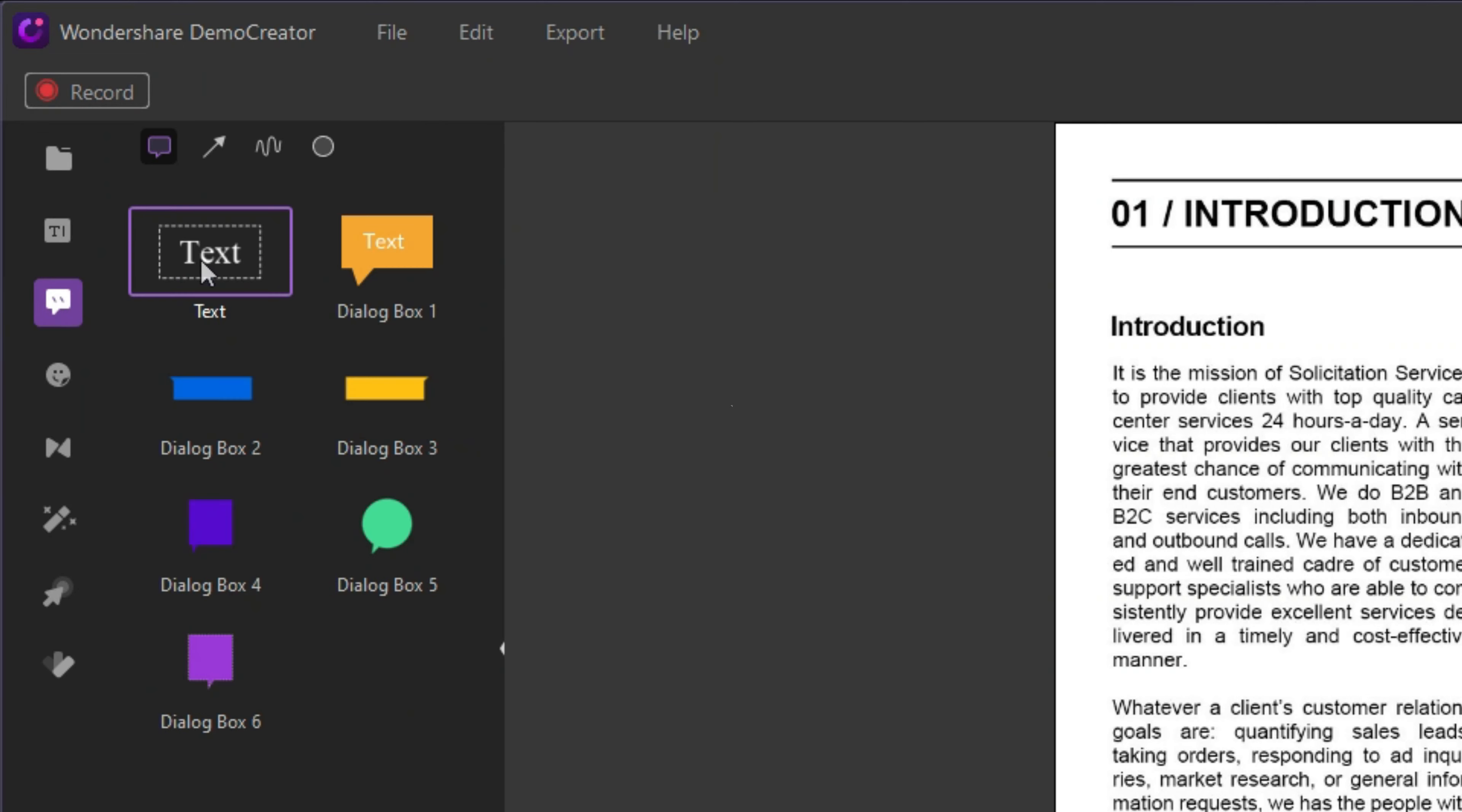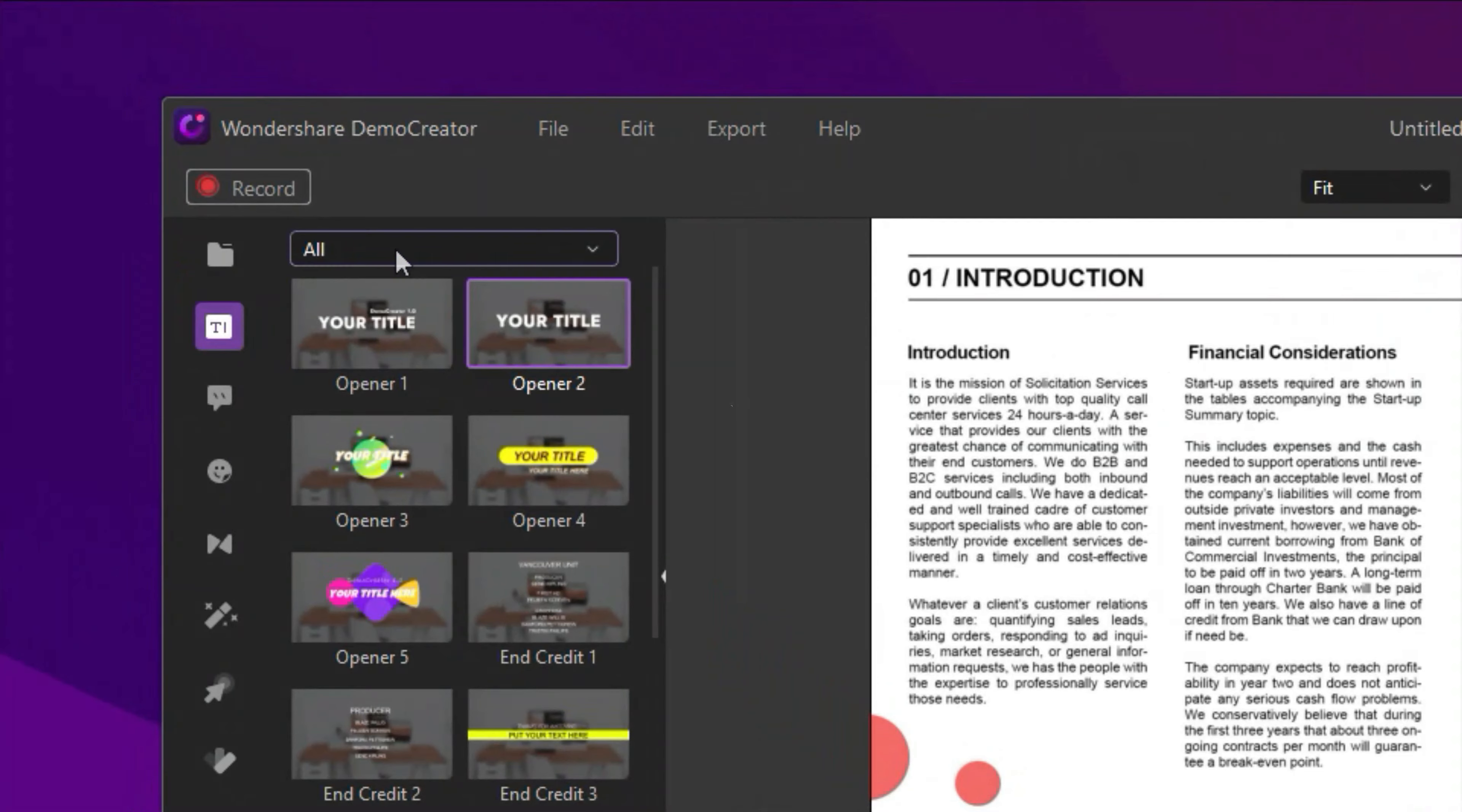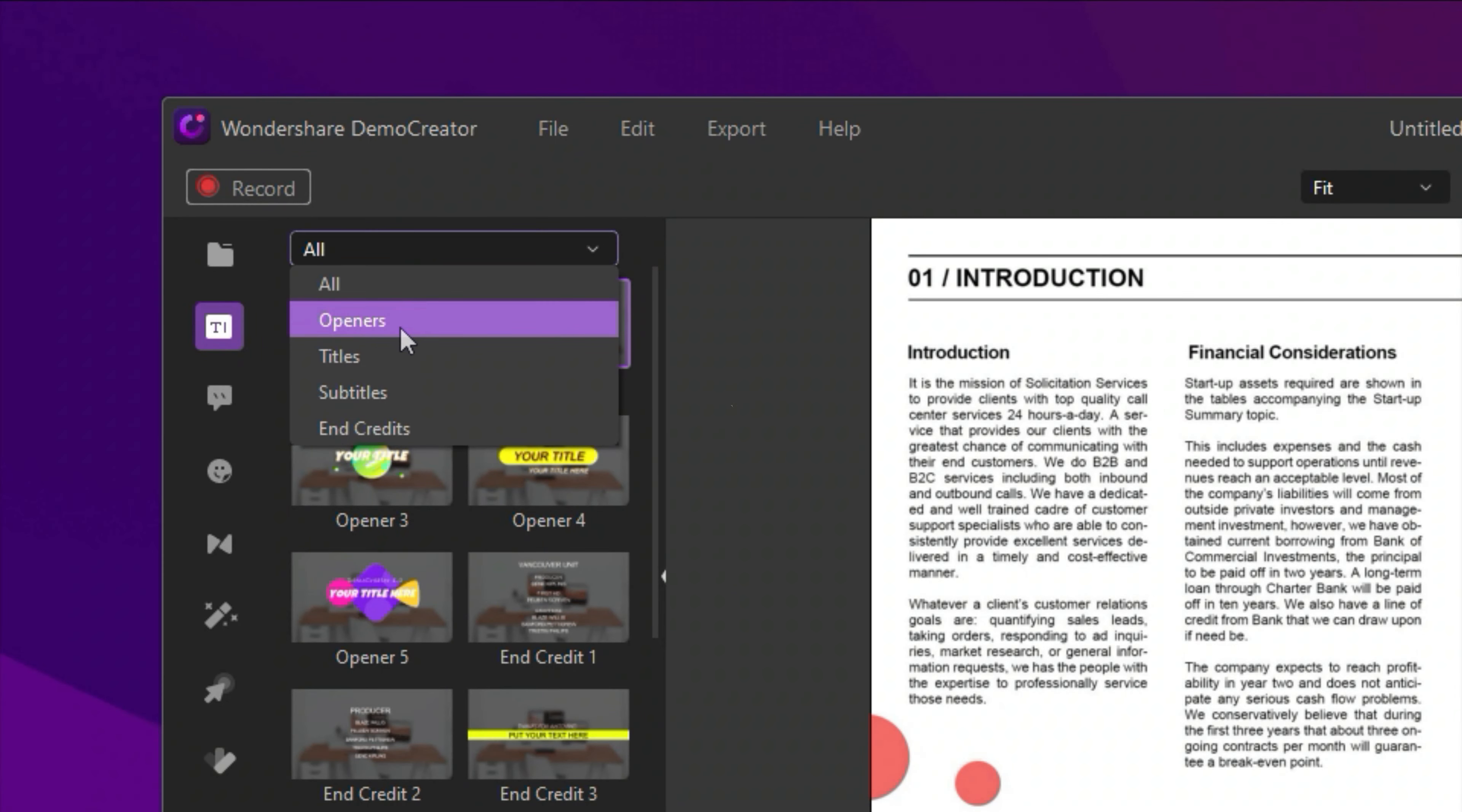Now, let's talk about the first one. You can go to the Captions tab and add openers, titles, subtitles and end credits to your video.